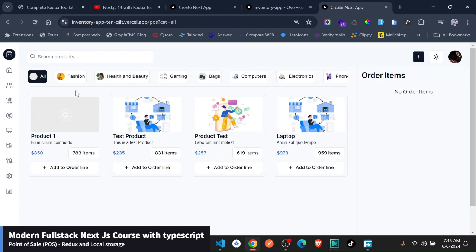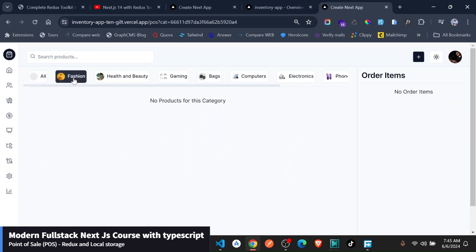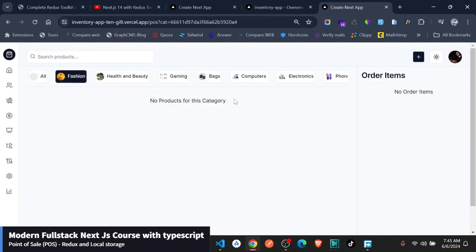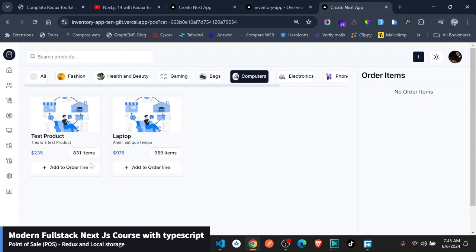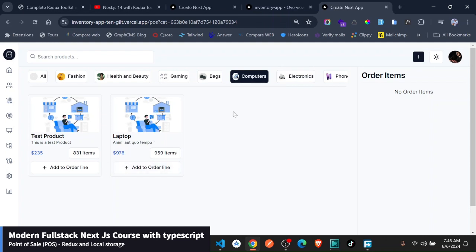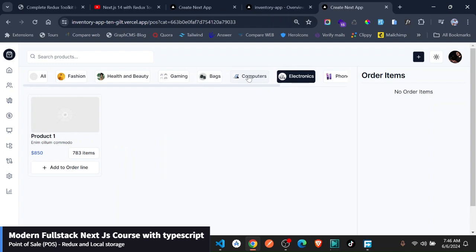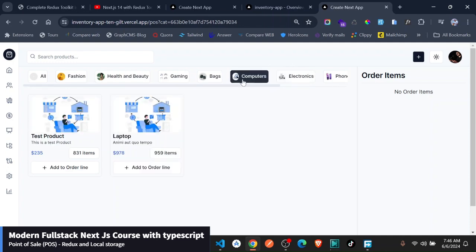You can just select other things like fashion - and you see fashion has no products. Bags have no products, but if for instance we do computers, you can see it has these two items. So you can just go ahead and add these two items. Let's go back to computers.